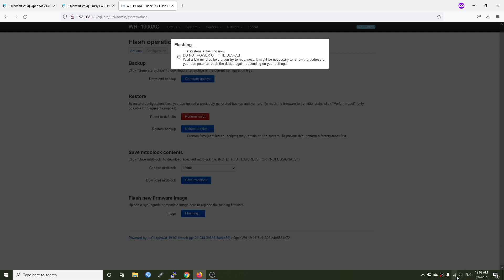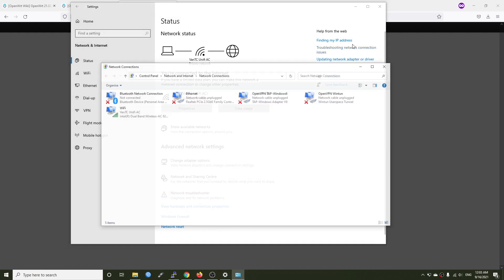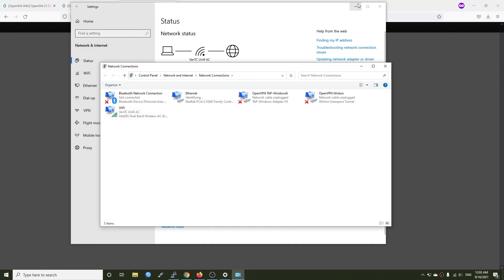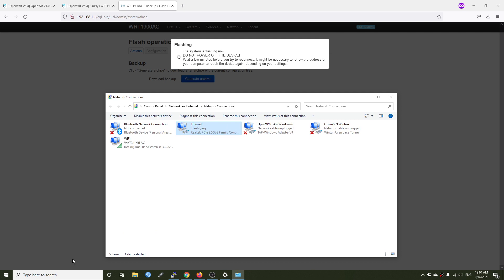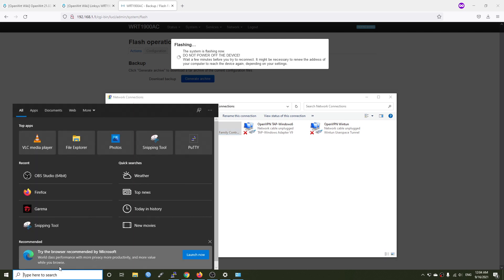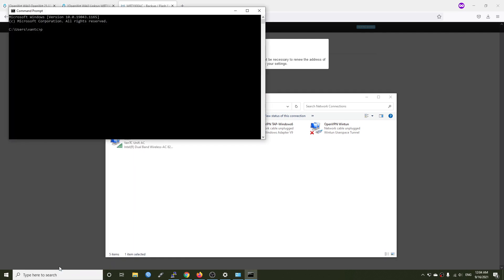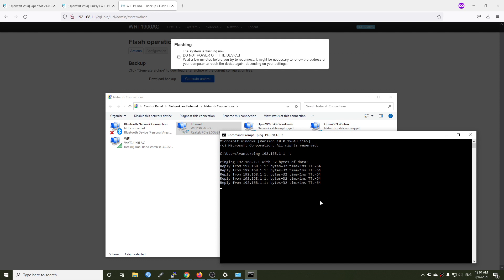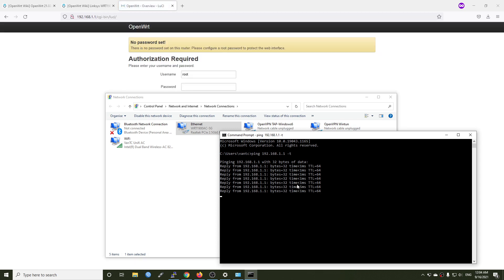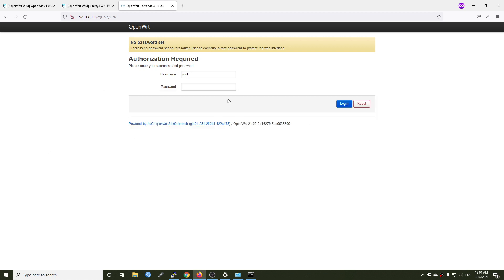Let's open the network connection and have a check. All right, identifying, so let me start the command line and ping the router. Perfect, we have the response from the router, which means the system upgrade or the installation is successful. All right, so let's log in.